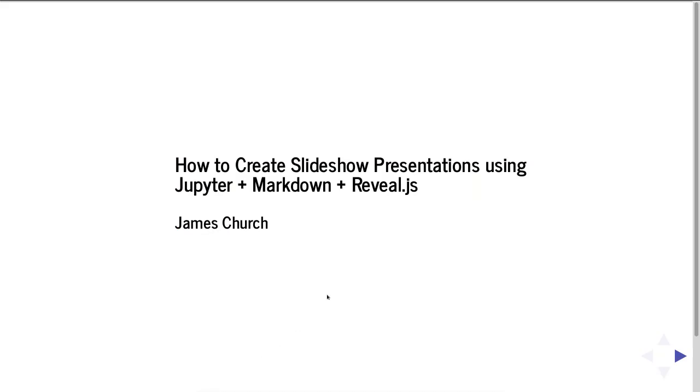Hi! This is a video on how to create slideshow presentations using Jupyter, Markdown, and Reveal.js. My name is James Church.